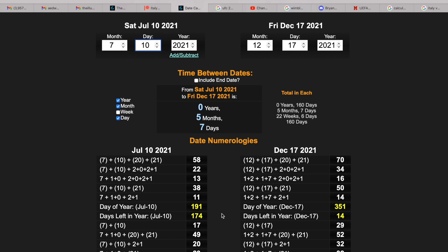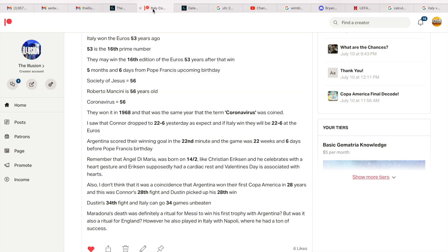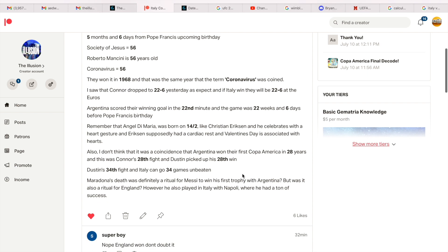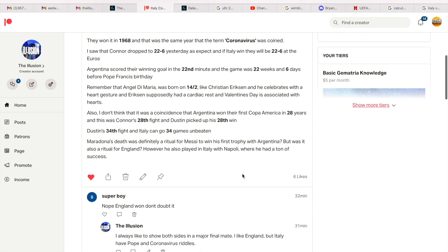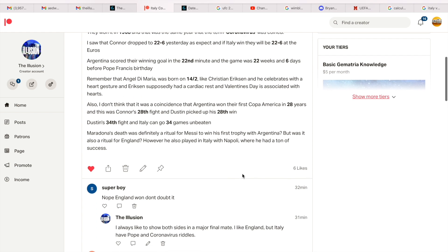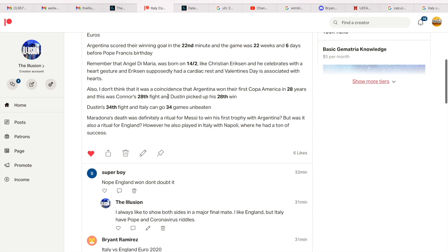And again look, this fight with Conor and also the Copa America final on the 191st day of the year, the Society of Jesus equals 191. I think I'm definitely showing the world who's behind big sports. And remember that Angel Di Maria was born on 14-2 on Valentine's Day, like Christian Eriksen. And Angel Di Maria, he celebrates with a heart gesture, that's his celebration. And Eriksen supposedly had a cardiac arrest, and Valentine's Day is associated with hearts.